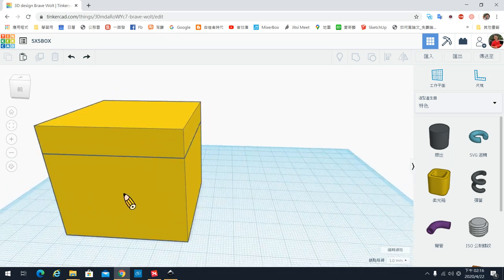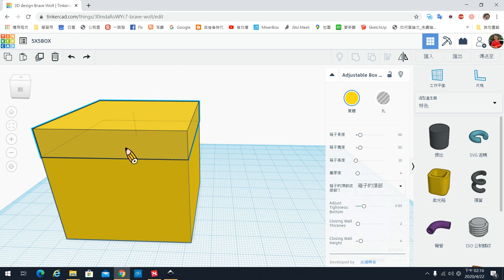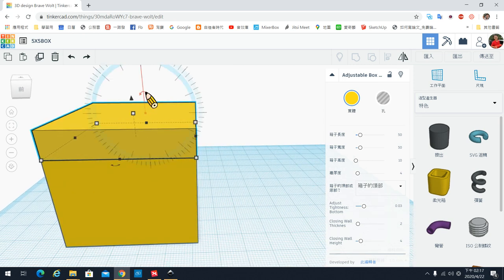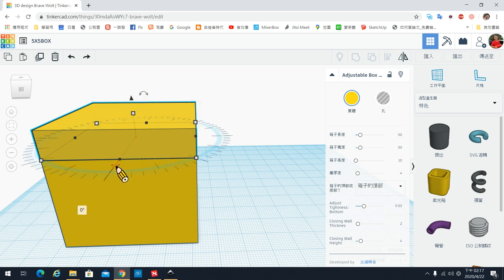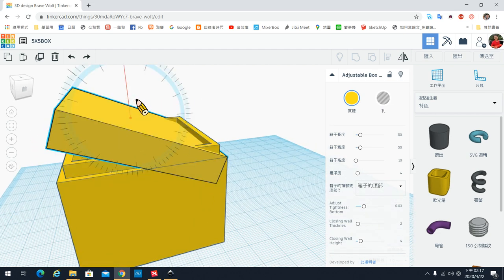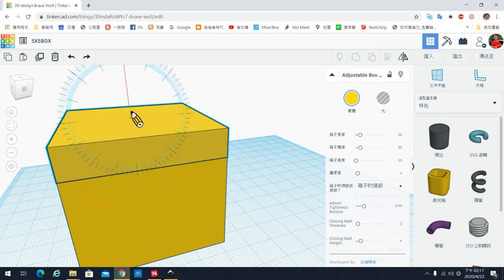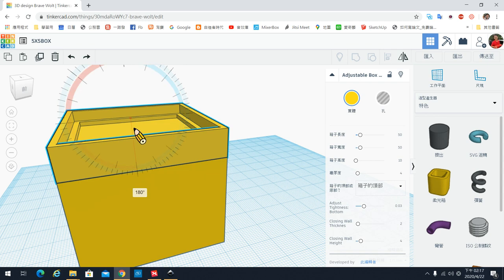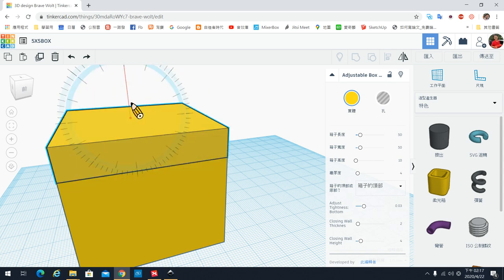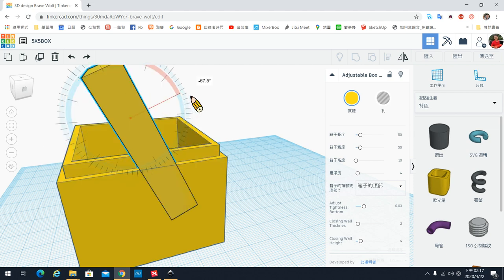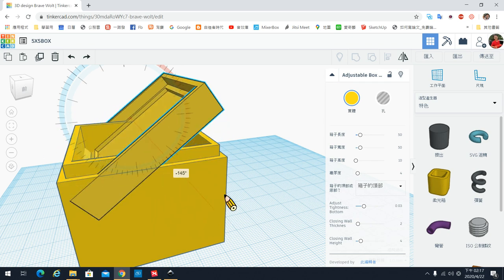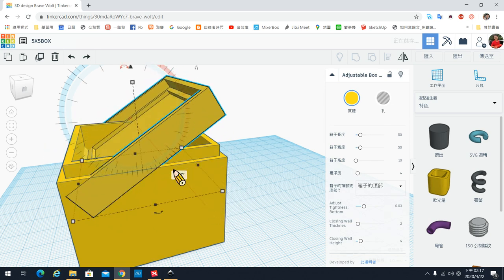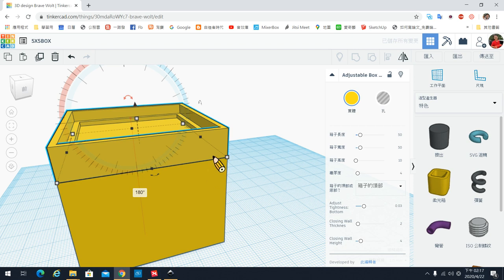首先我们把盖子旋转回去。这里用的是旋转工具，旋转有好几个方向，所以你要确认旋转的方向。我们先把它转180度。如果你在圆圈里面操作，它会每22.5度间隔跳动；如果在圆圈外面，就可以自由选择角度。当然你也可以直接输入 -180度 来做旋转。